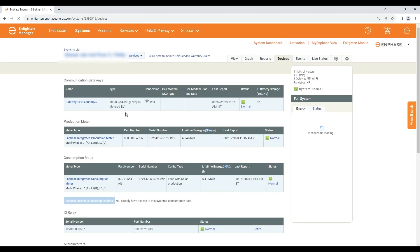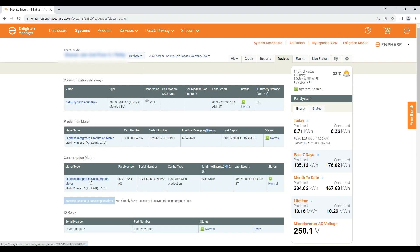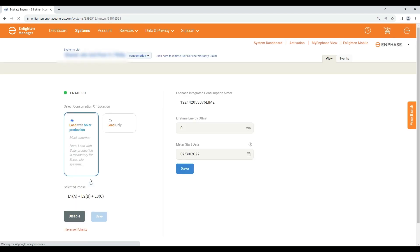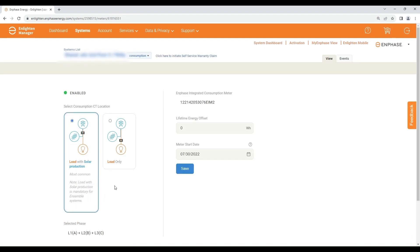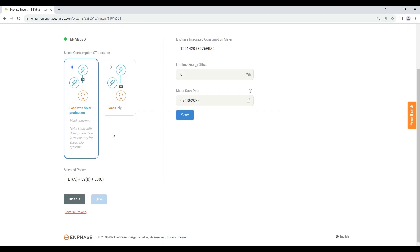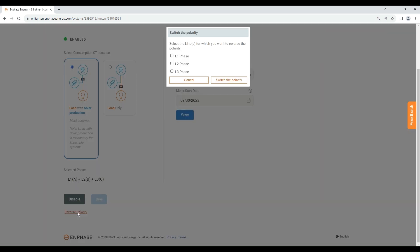By clicking on the Enphase Integrated Consumption Meter you will land on the consumption CT settings page, where you can enable or disable the CT by selecting the appropriate position, or change the polarity.